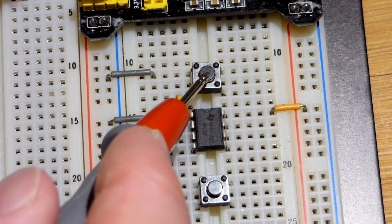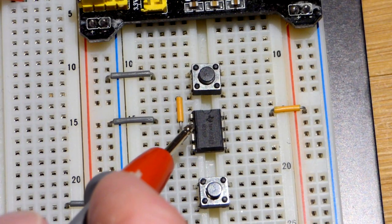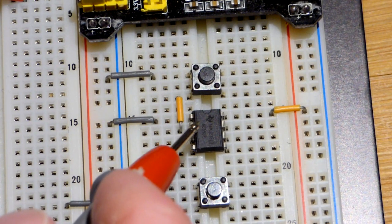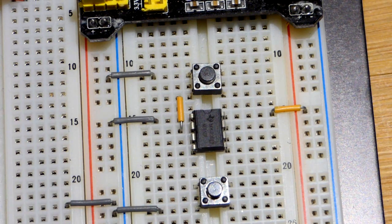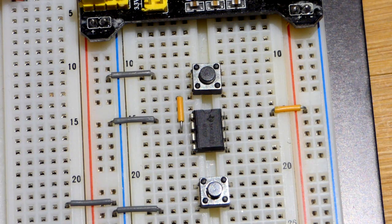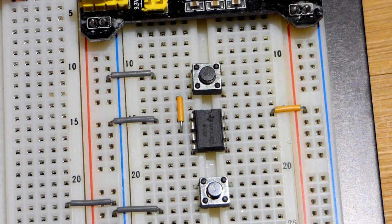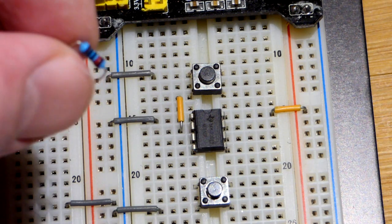And then that comes to the negative rail. So when we press this switch, we will give a negative pulse to the trigger and that will trigger the integrated circuit.